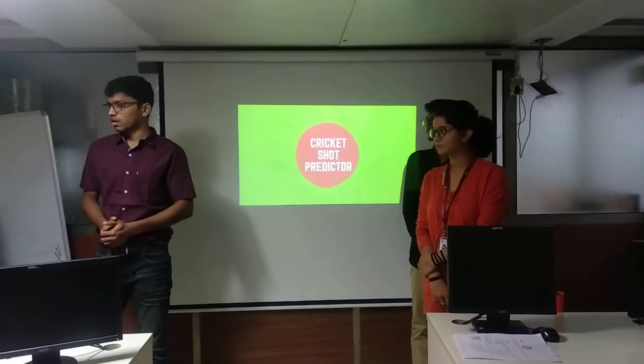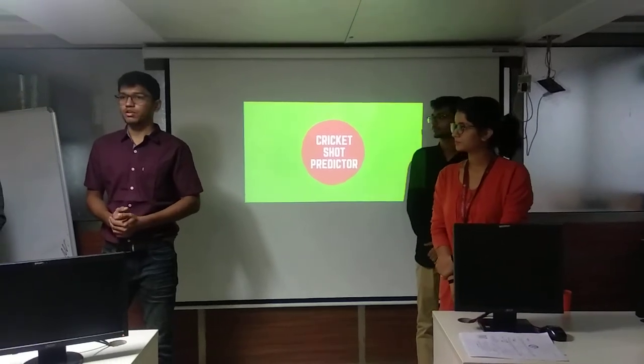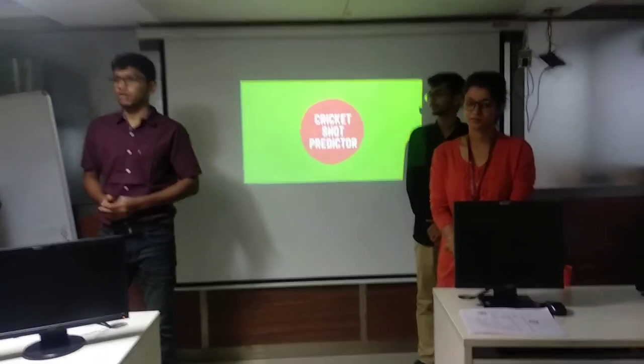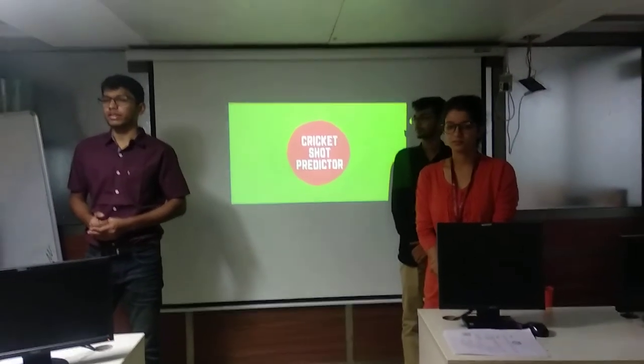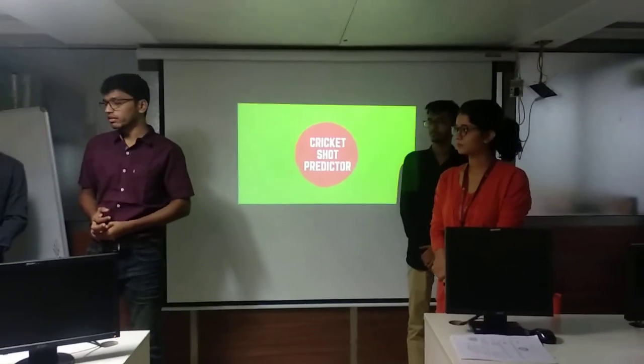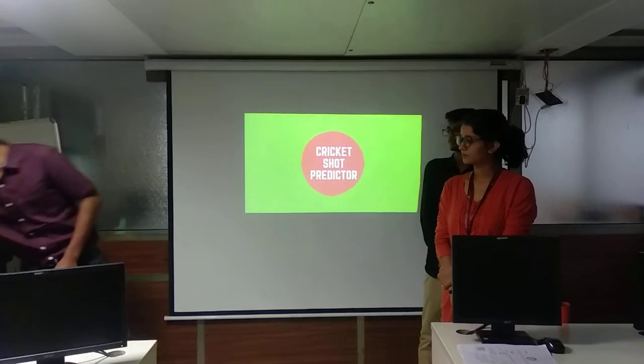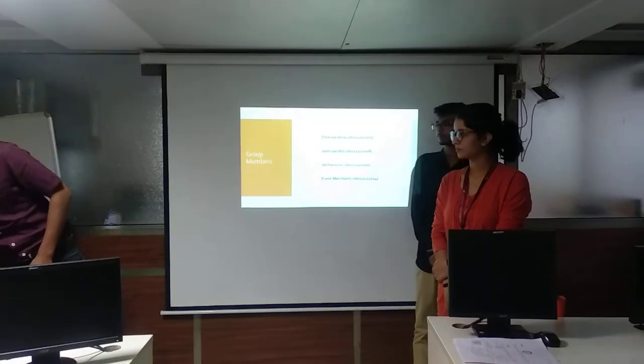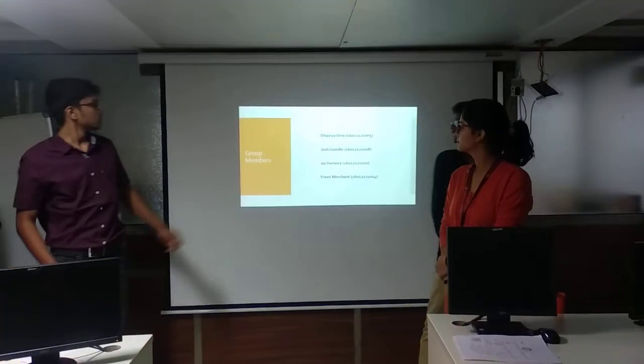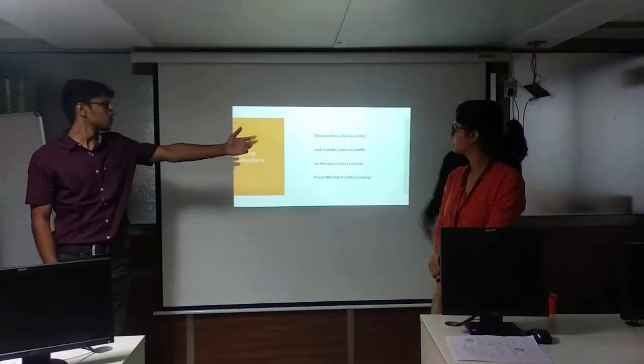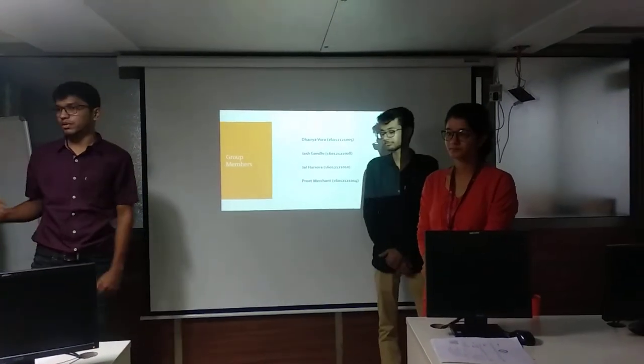My name is Tahirya Bora and we are here to present our project on Cricket Shot Predictor. This is my team: Jash, Jal, and Veeth.